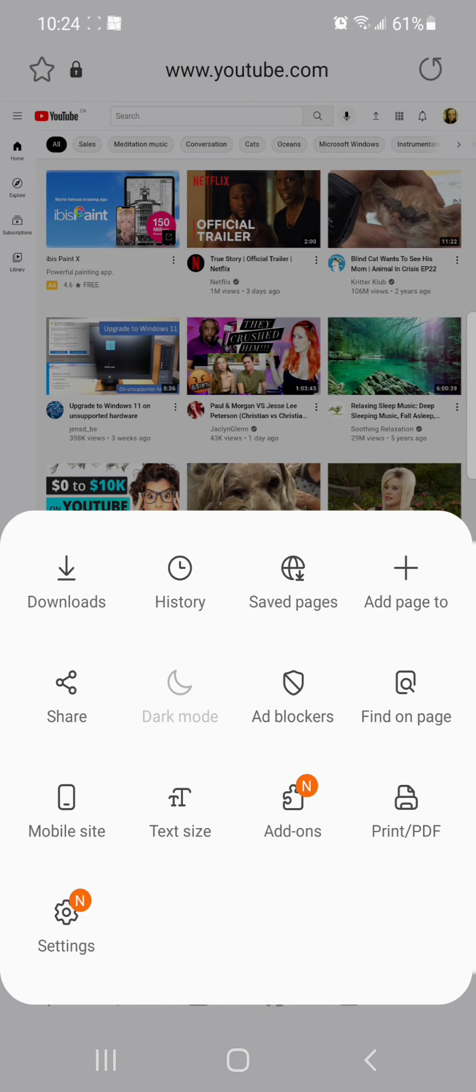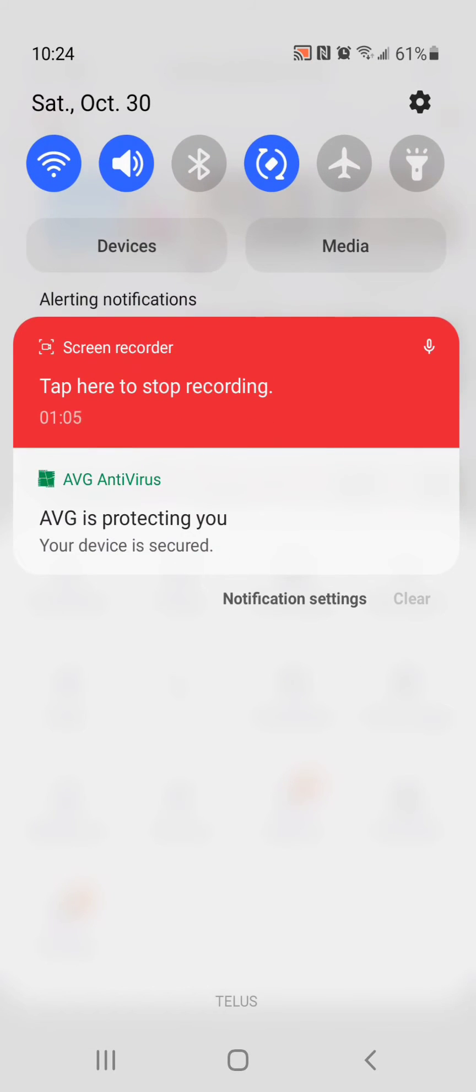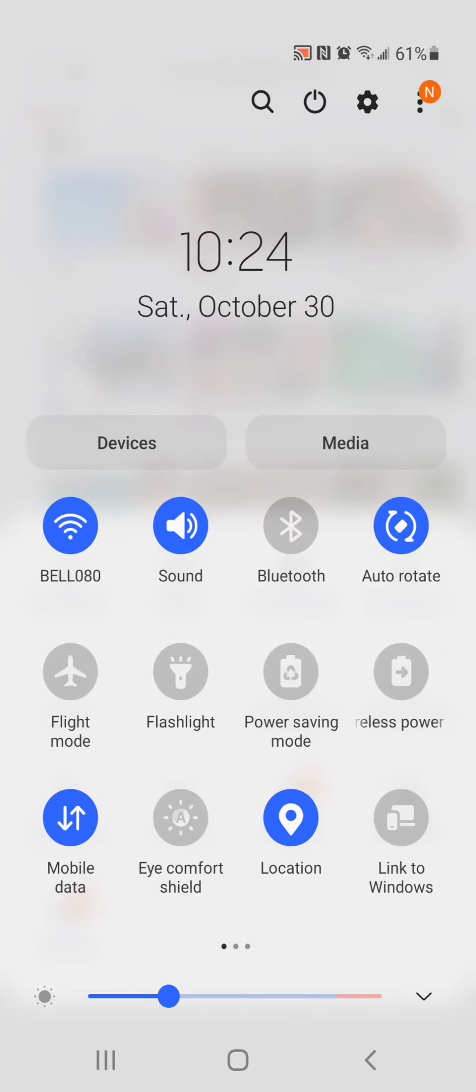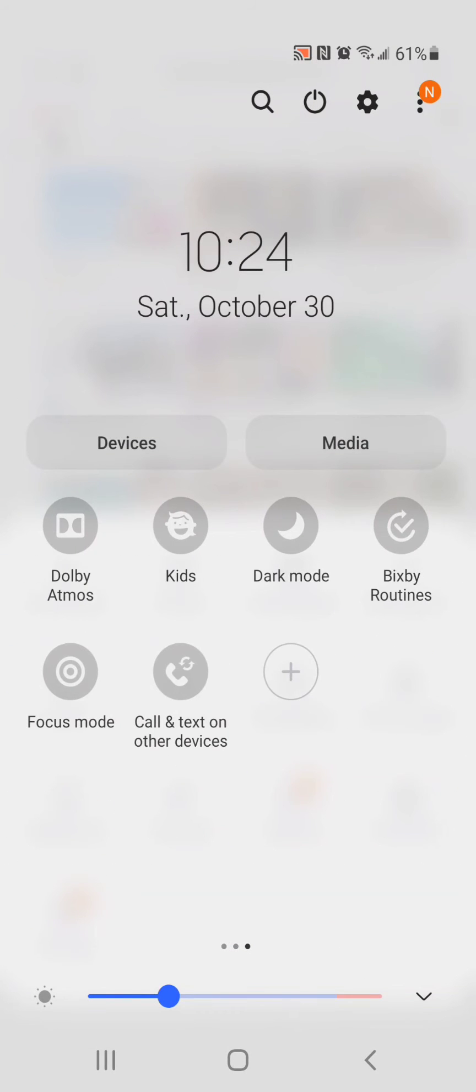So to turn it on in the quick panel, you're going to pull the screen of your phone down and you're going to turn on dark mode.